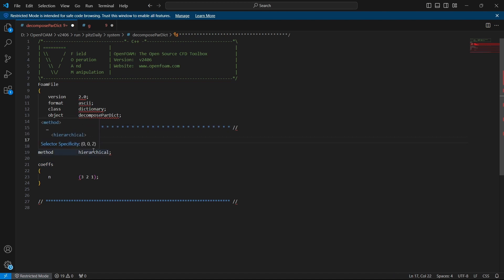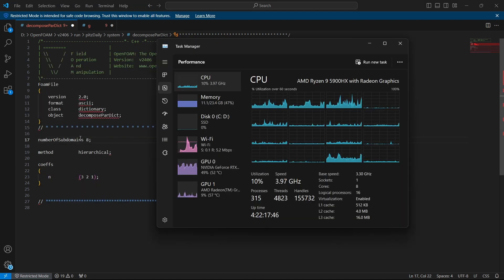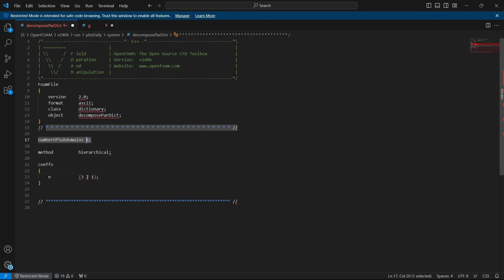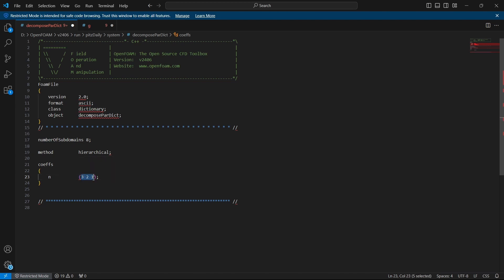In numberOfSubdomains I have changed it to 8 because I have 8 processors. If you have less or more, you have to enter that value. The method is hierarchical for now. In the coefficients I am going to put three values — the number of subdomains in each direction. You have to multiply X times Y times Z and you will get the number of subdomains. With a processor count of 8, I can put 4, 2, 1. This is a 2D case so I am keeping the Z direction as 1. For a 3D case, you might put 2, 2, 2.